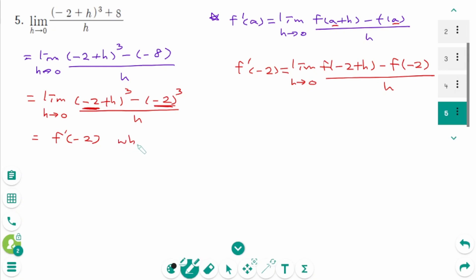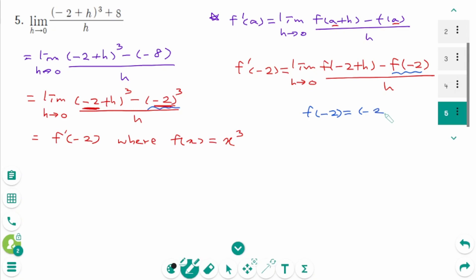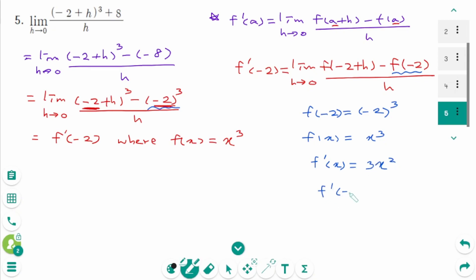So this limit represents f'(−2), where f(x) equals x³, because f(−2) equals (−2)³. Then f'(x) equals 3x². Then f'(−2) equals 3 times (−2)² equals 3 times 4, which is 12. The final answer is 12.